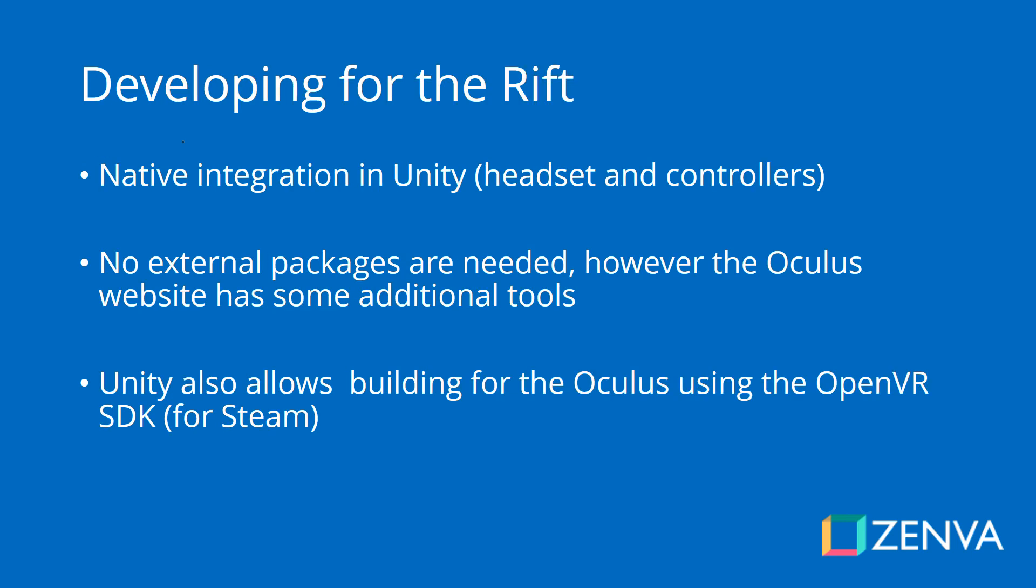Now, developing for the Rift in Unity, which is what really matters to us as we're going to be making all these games, Unity has a native integration with the Oculus Rift that includes the headset and the controller. So that is really good news. You don't have to install anything to be able to run a game on your Oculus Rift, which is something that used to be different in the past. The Oculus website does have a few additional tools and plugins, if you will. There is one for spatial audio and also for avatars.